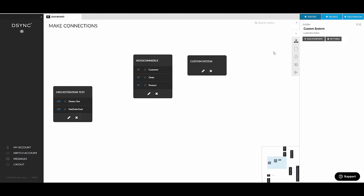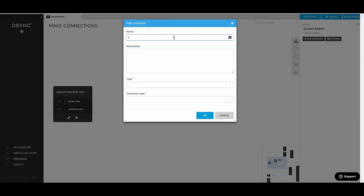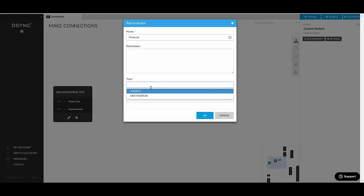How to add an endpoint to a custom system? Again, you just select it by clicking on its name. And from the right sidebar, you choose Add an Endpoint. Let's call it Products. You select the type. So it's either source or destination. It can't be both. It's not an endpoint which would both send and receive data. So you need to choose what kind of endpoint this is.